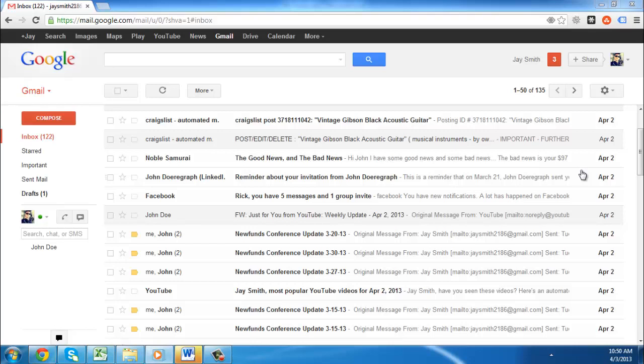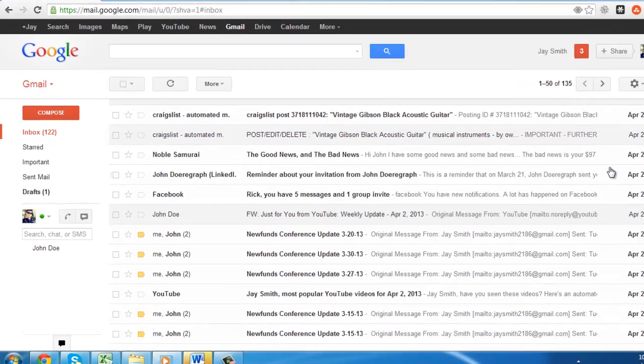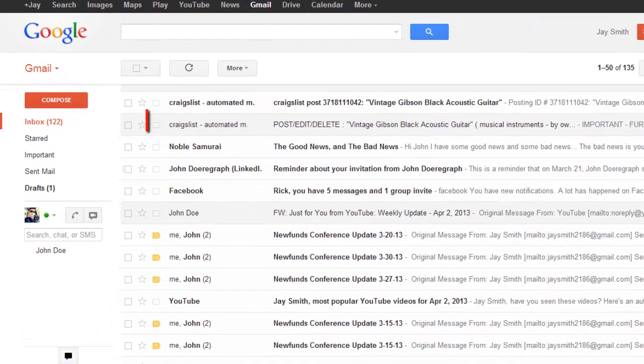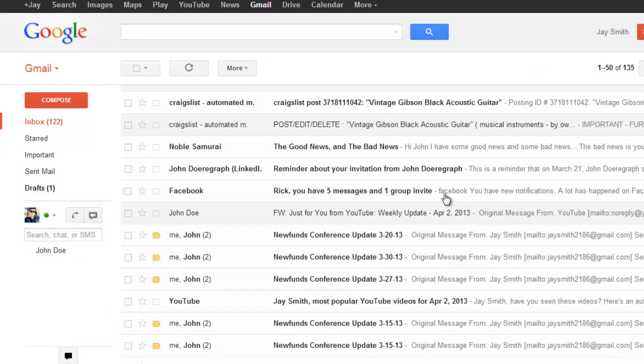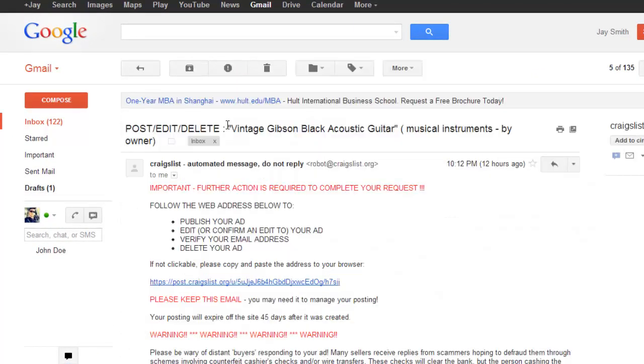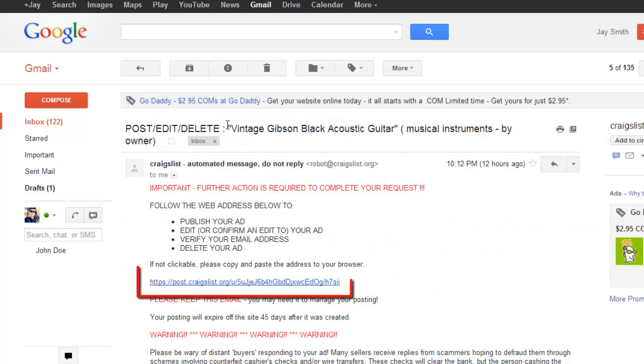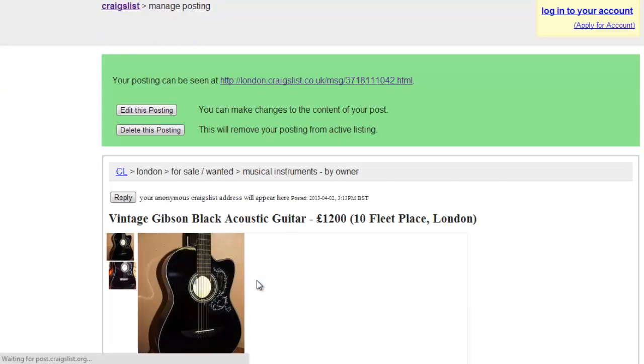First, go to your email account and find the email that you got from Craigslist confirming that you wanted to post the item on the site. The sender will be craigslist-automatedmessage. In this email you will see a link. Click on it and you will be redirected to a new page.